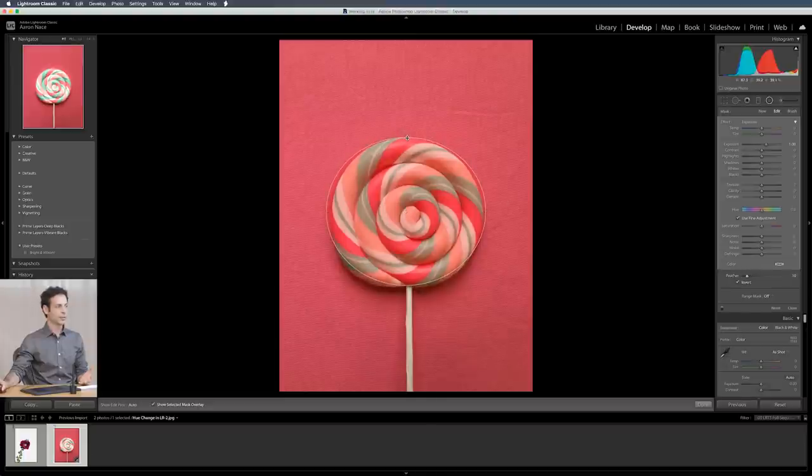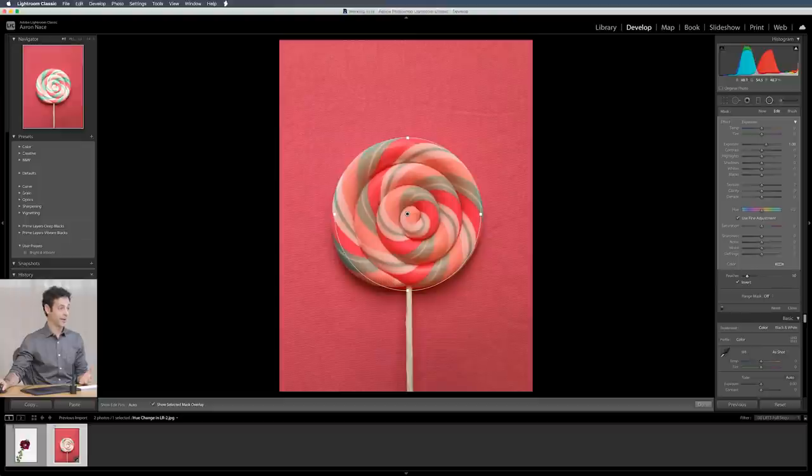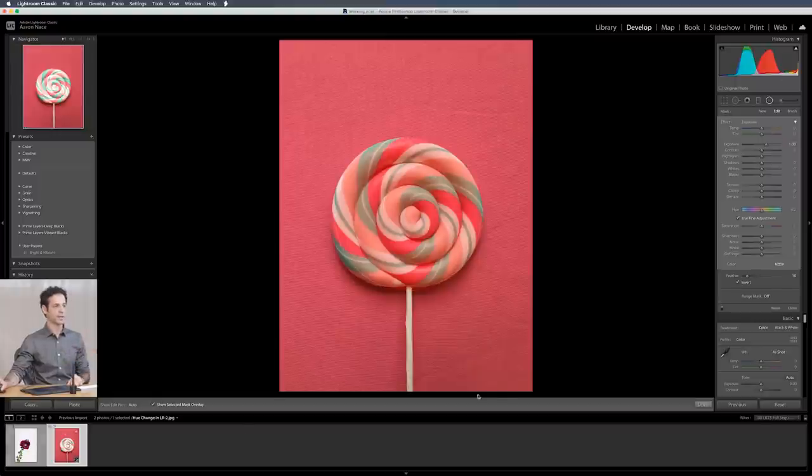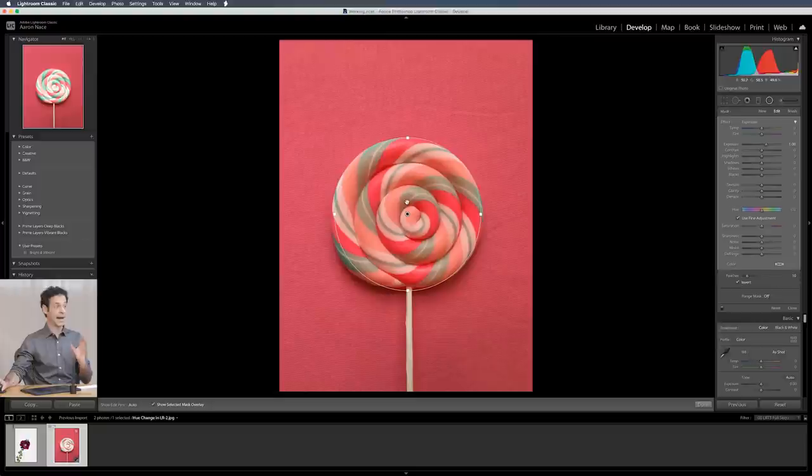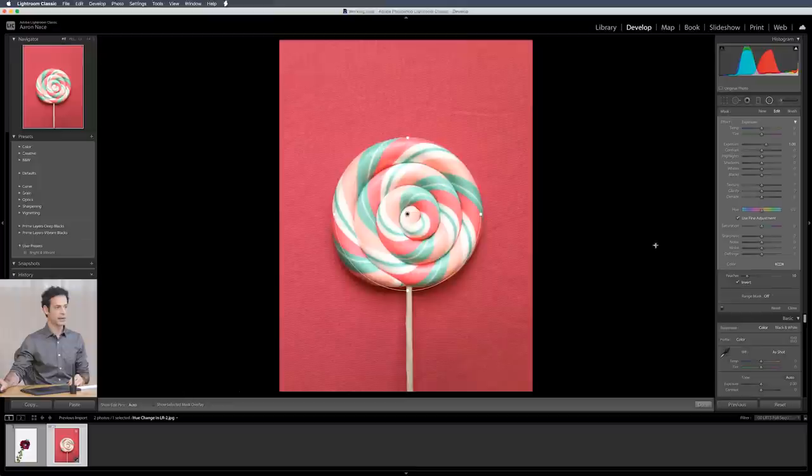You can always hover back over it and change where this actually is. Don't forget this is not the only tool so if you don't have a perfect circle you could always adjust it with the brush afterwards if you need to. So now that I have it highlighted in the area I want to be affected let's unclick show selected mask overlay so I can actually see what I'm doing.